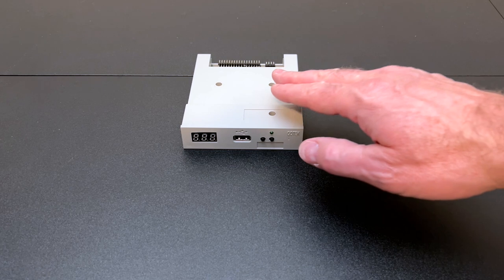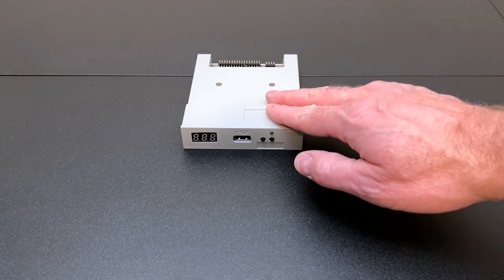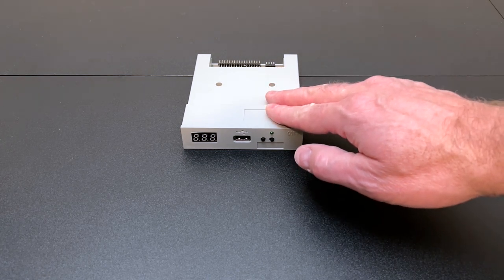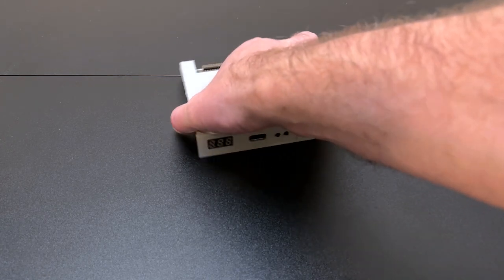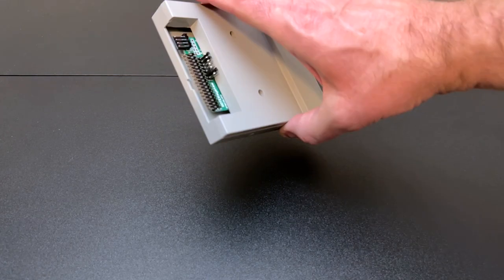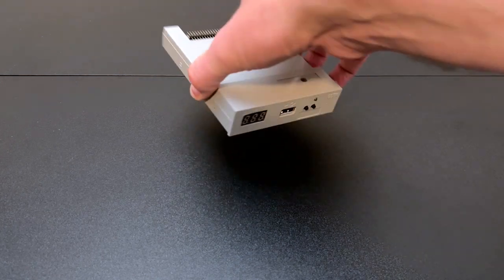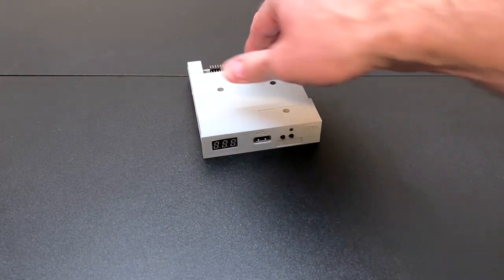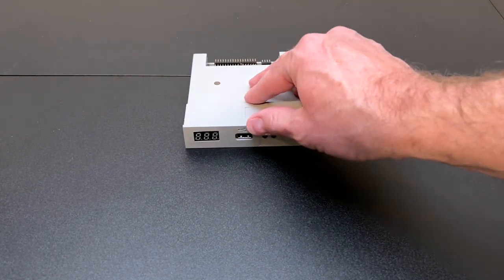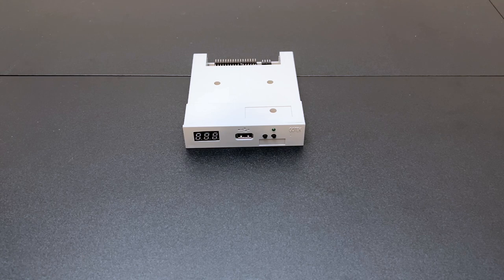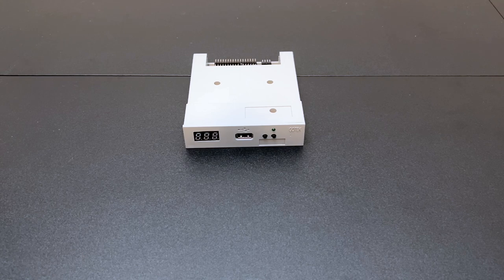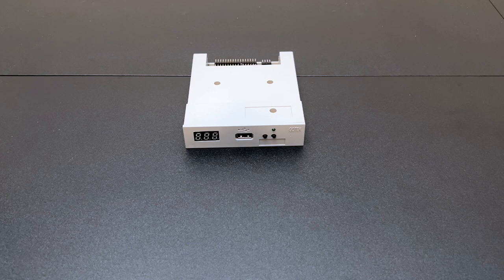Okay, so this is a Gotek floppy drive emulator and you would replace an actual PC 1.44 megabyte floppy disk drive with this. Now while you could put this into a computer, it was primarily designed for non-computer devices that happen to use a floppy disk drive for their storage solution. This could be like a word processor of course.